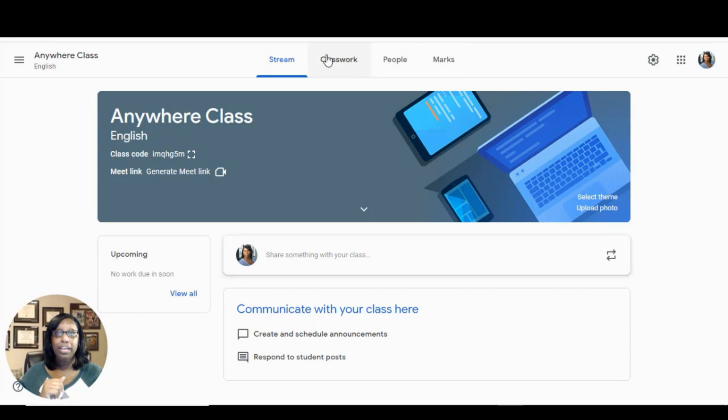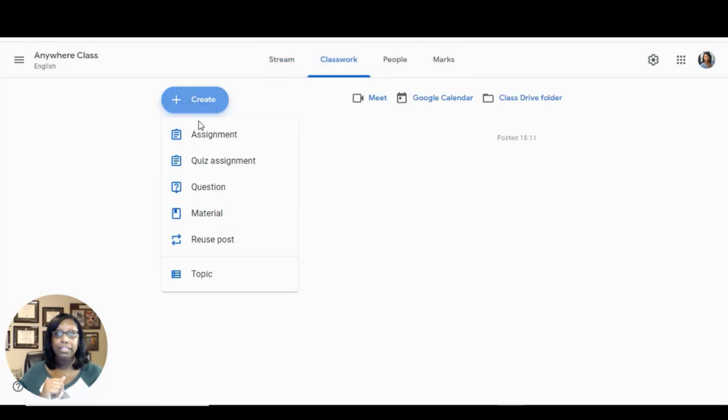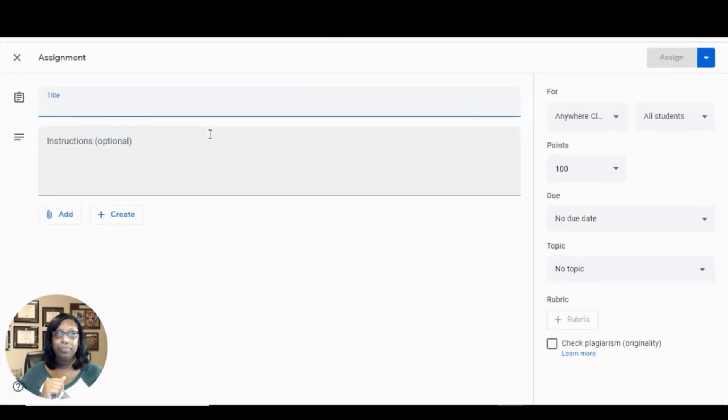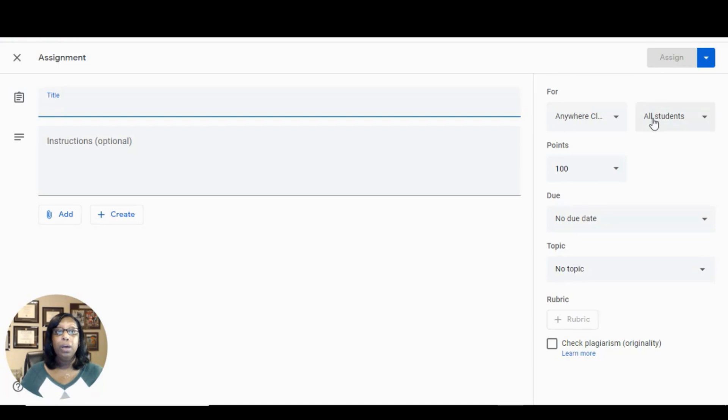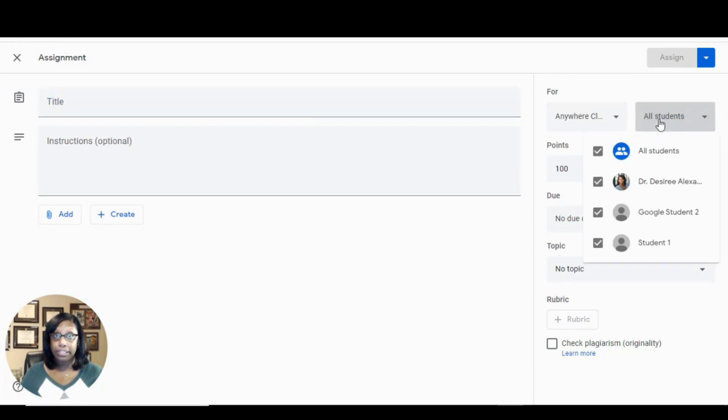go to the Classwork tab and choose Create Assignment. Once you're here and you're filling out your details, make sure to click on All Students.